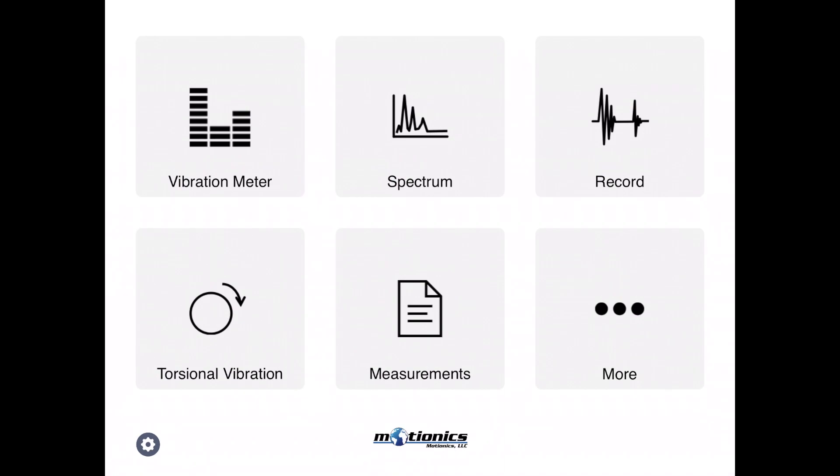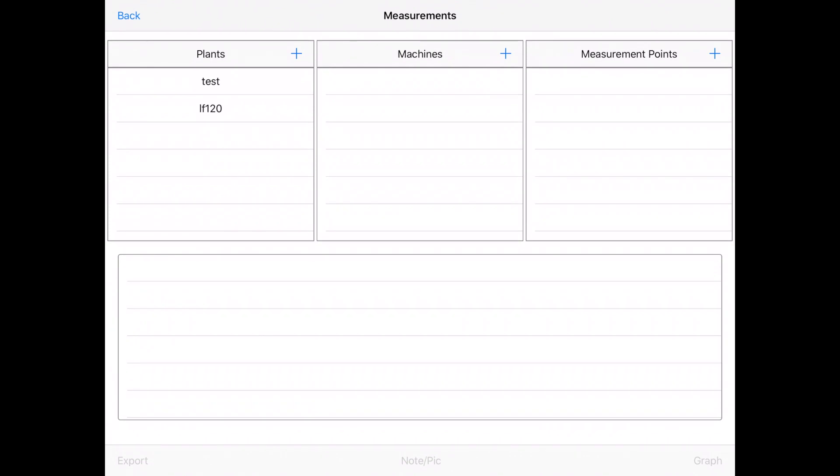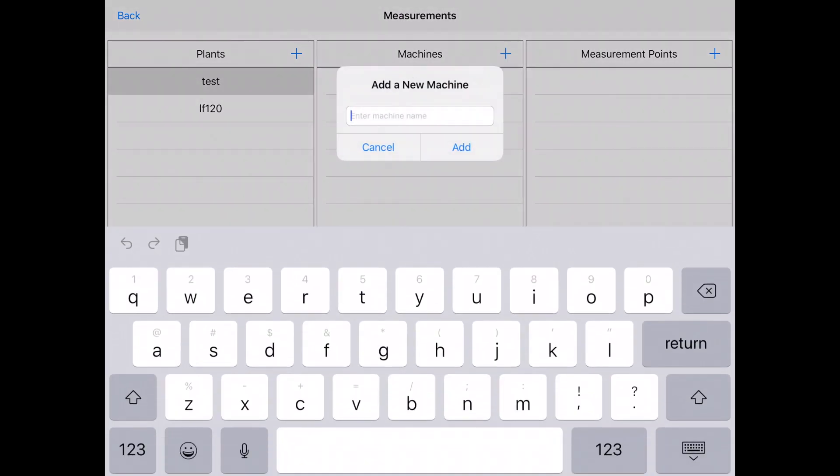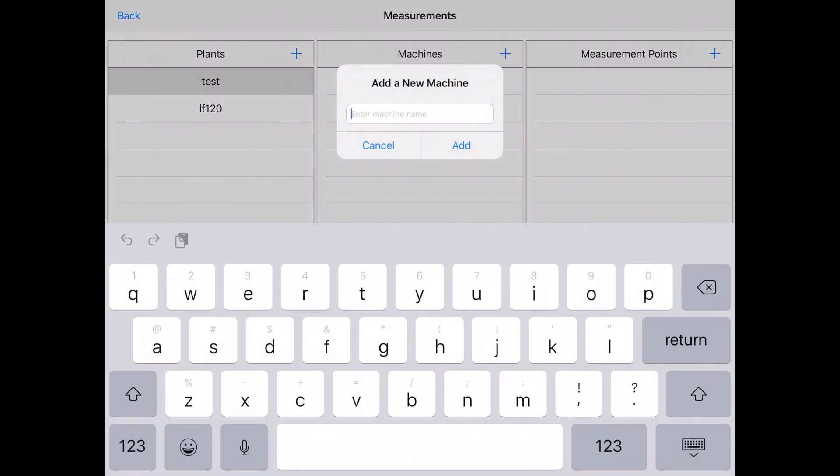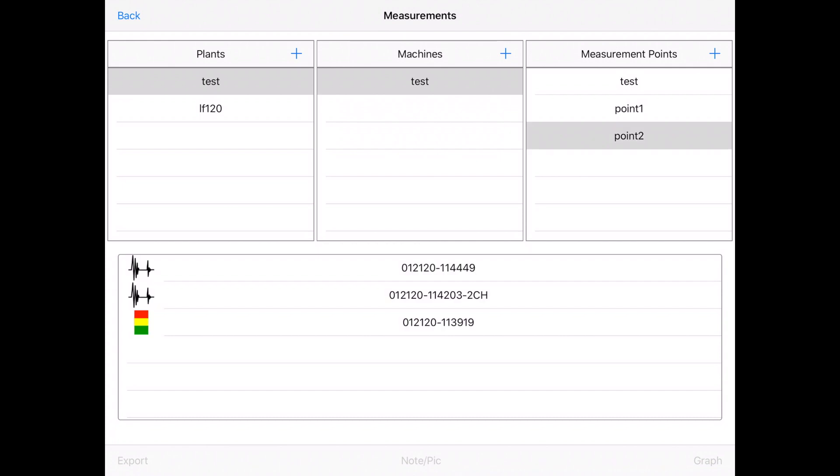The measurement, that's the main database of the app. You can find your plant. As I said, add the plants and machines. Let's say I add this test, I want to add another machine, machine two, and it will show up right there. And you have measurement points for each of these points. You will have different types of measurements, it will show all of them here.